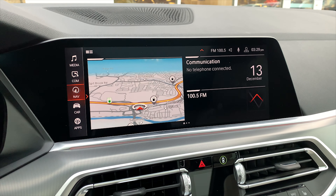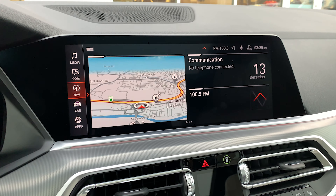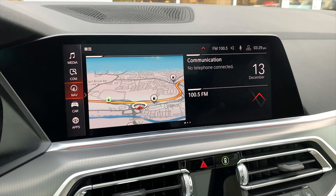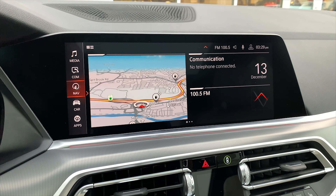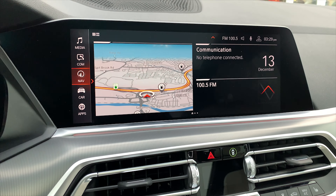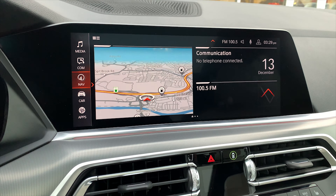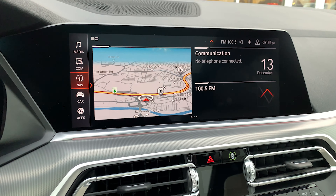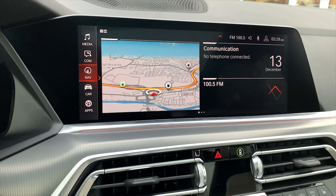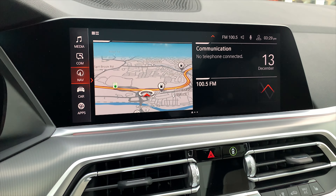Hey everyone, Jay here at TeleBNW. Today I want to show you how to update apps and services on iDrive 7. I have been keeping an eye on the forums and it looks like some people are having a little bit of issue with this.